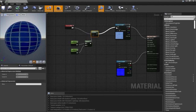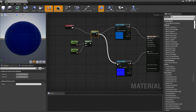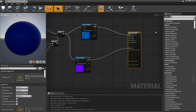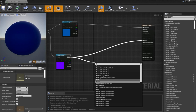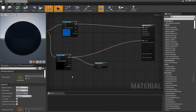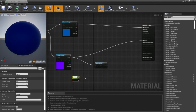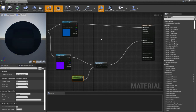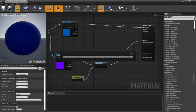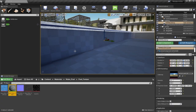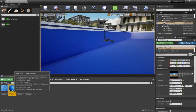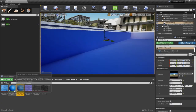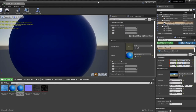Connect this to the texture sample. For the normal, let's flatten this picture, add a scalar parameter for the normal intensity value, and connect it to the normal. Let's hit apply and create a material instance from this — double-click it and apply it first.